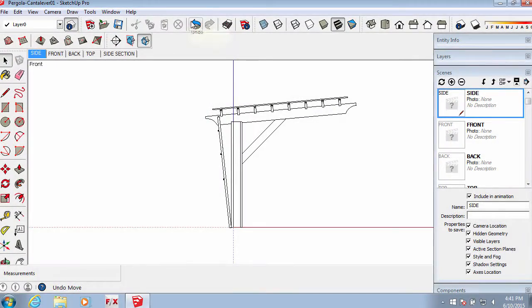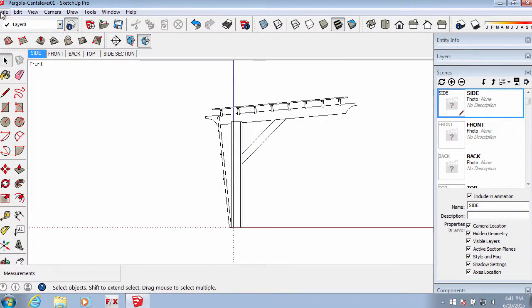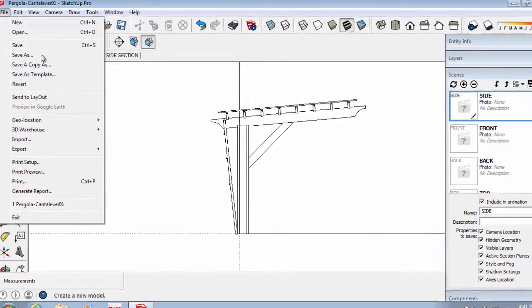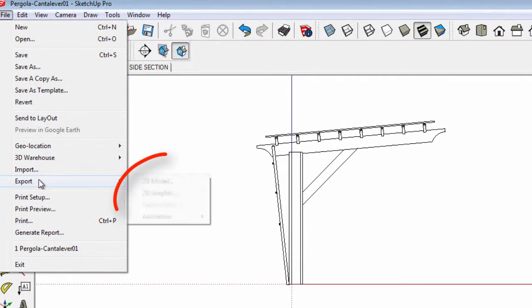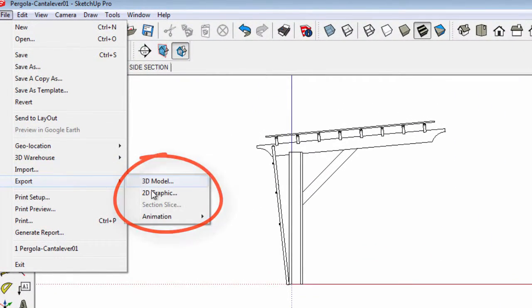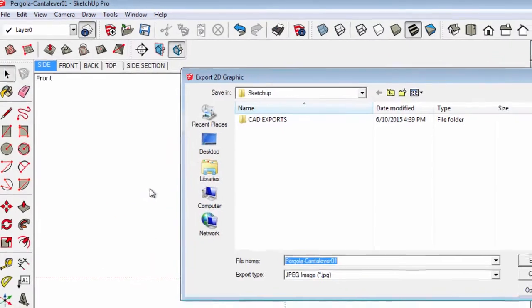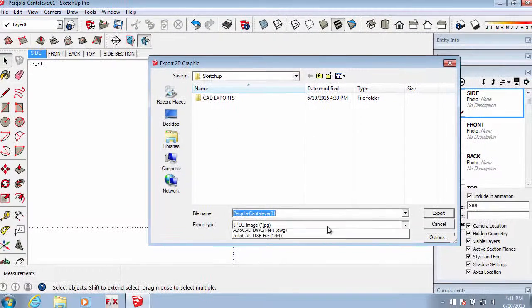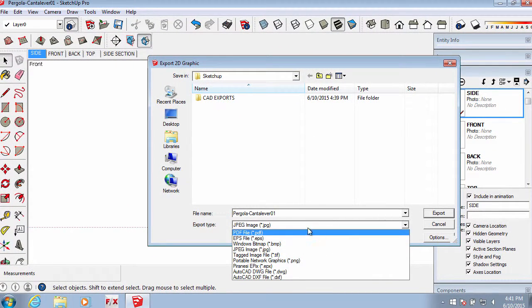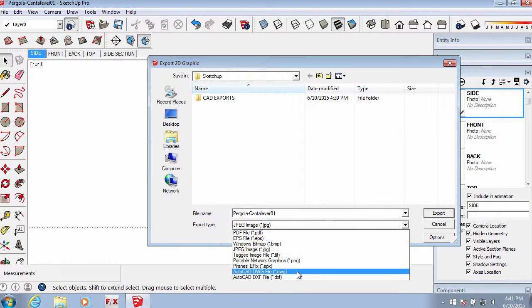Now, start exporting your scenes using 2D export to DWG. Go to each scene individually to export line work.